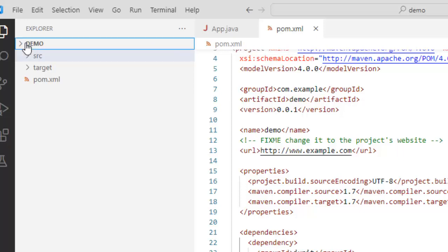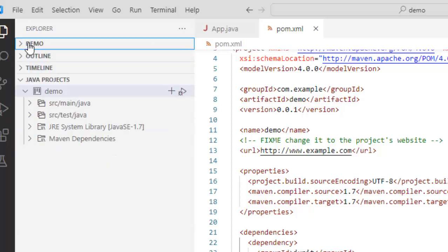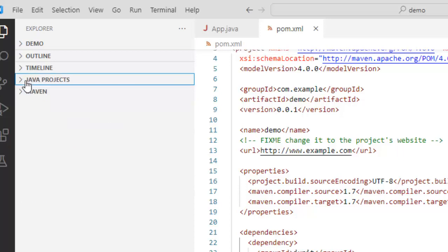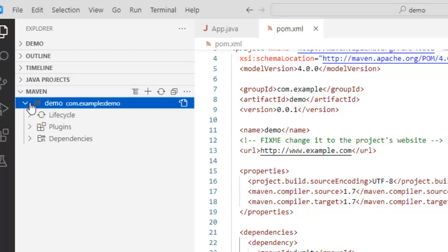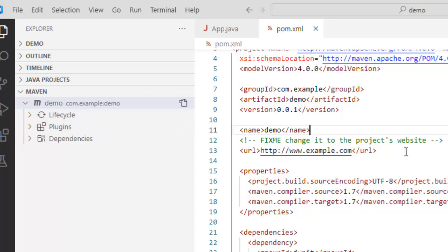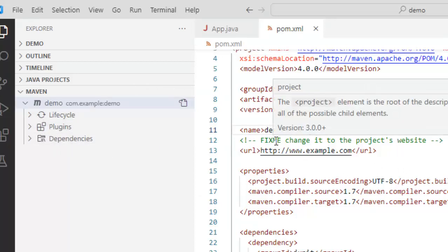What we can see over here this is the java projects view and here if I open this is the maven view. So here what we can see the details of the maven pom dot xml what we have. We have the lifecycle, we have the plugins, we have the dependencies.